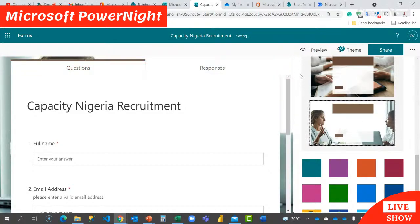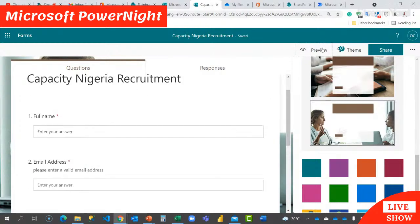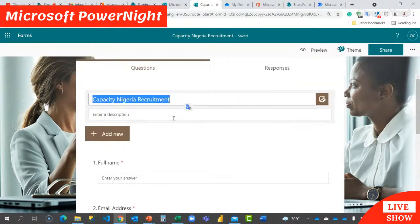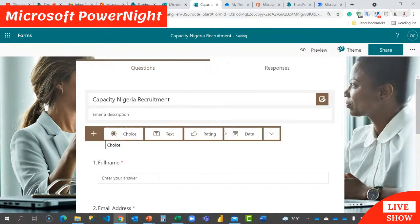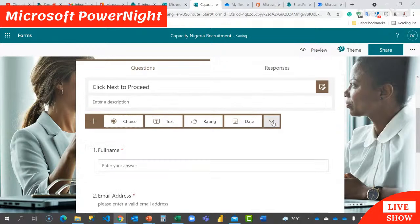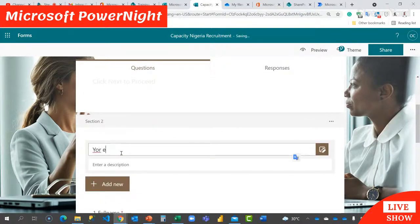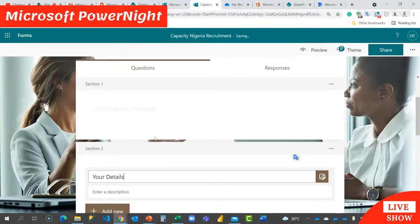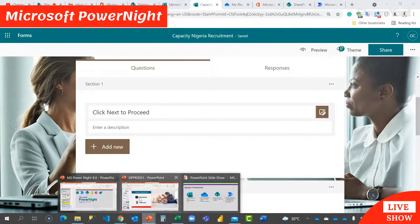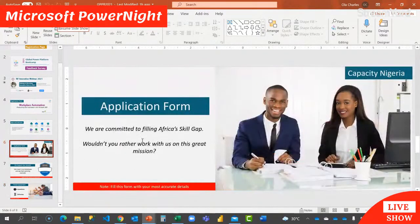Let me preview and see how our form looks. I also want to add a good experience to the form — I always advise that you improve the user experience. I'm going to break it into sections and add a section header that says 'Click next to proceed.' I'll add a new section called 'Your Details.' Now that I've added two sections, this will break them into two pages. I'll also add an image I designed in PowerPoint — I've exported them to my OneDrive, so I'll insert one of those images.